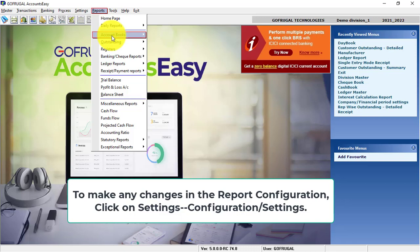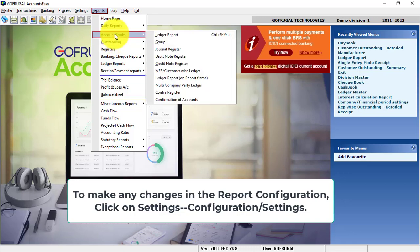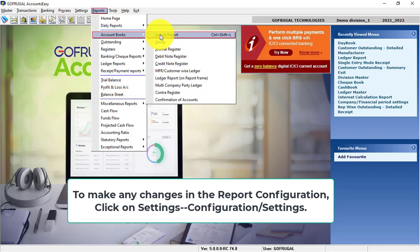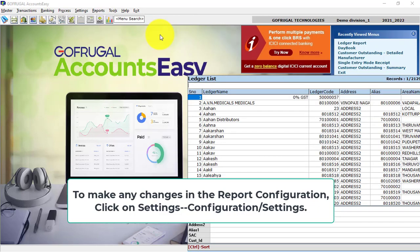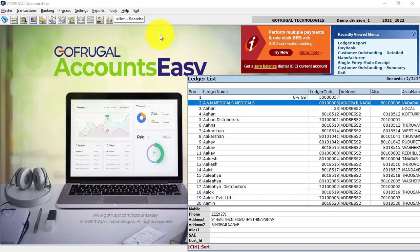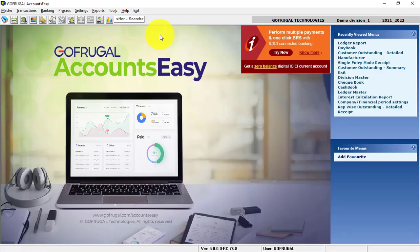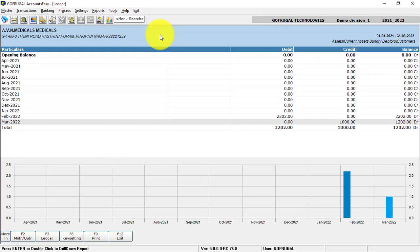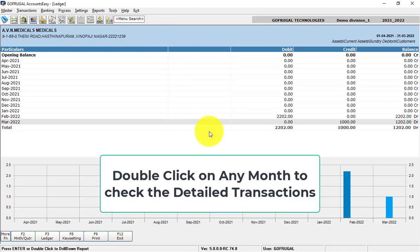You can access the Ledger Report from AccountsBooks Ledger Report. Select the particular party from the Ledger List. The transactions made to this party will be displayed month-wise. You can click on any month and look at the transactions.